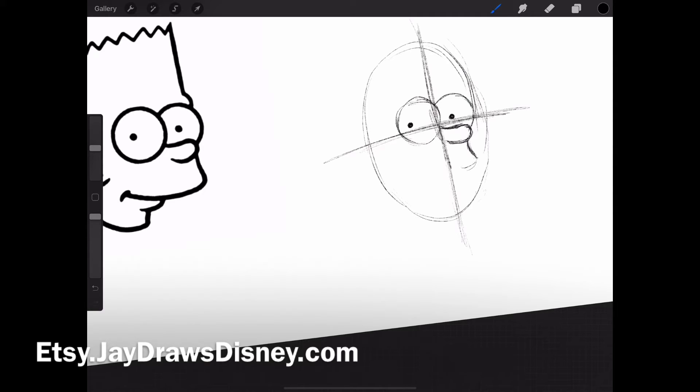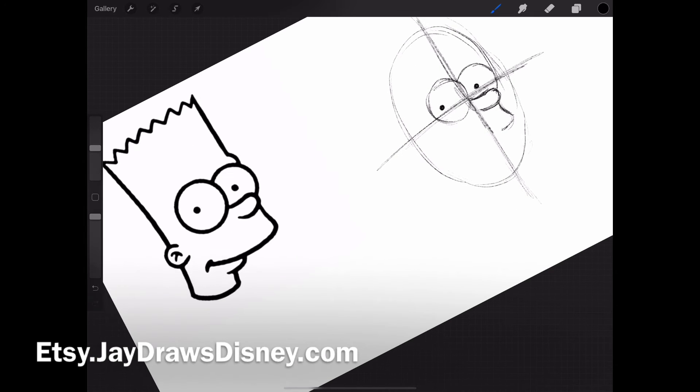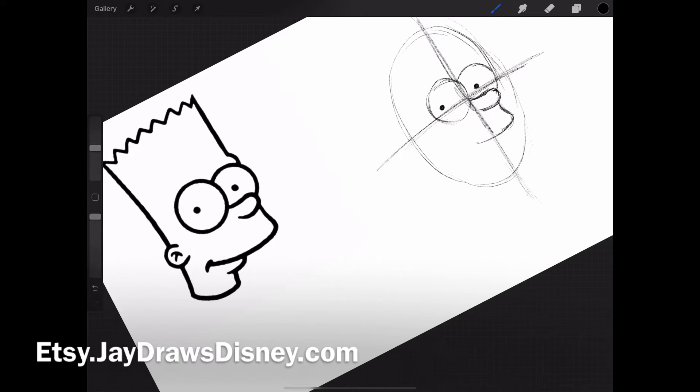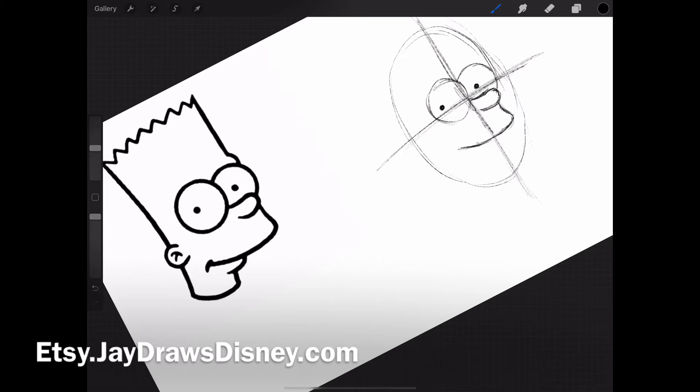I start bringing his mouth down. It starts curving, and I turn my iPad here—you can turn your piece of paper and start curving that as well. Turning it just helps me a little bit more to draw this curve of his mouth. All these characters have this little line at the end called